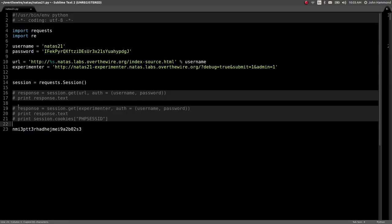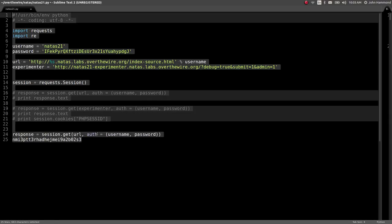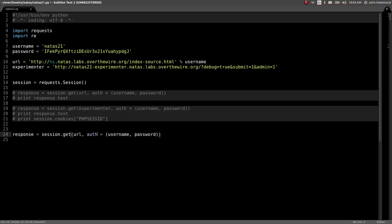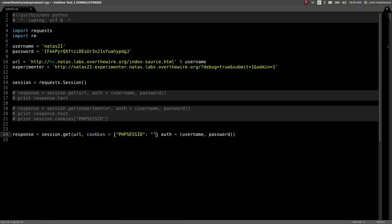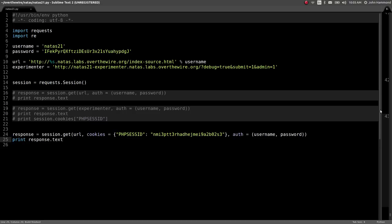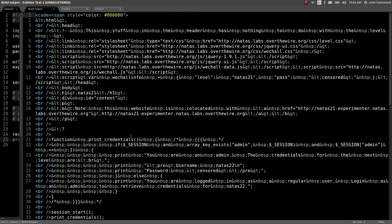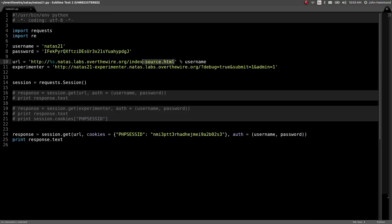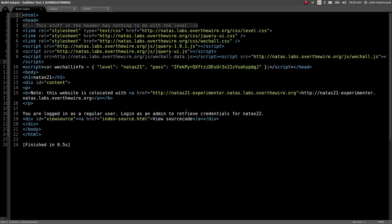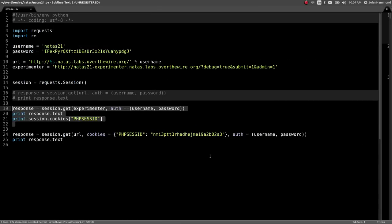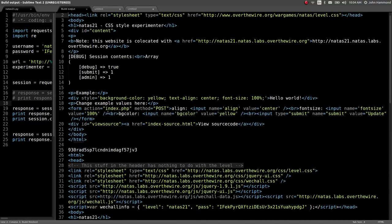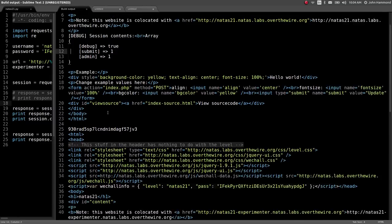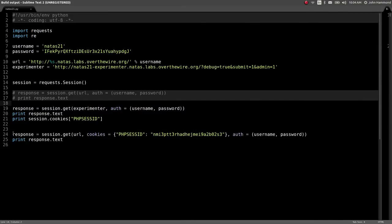Let's change this back to URL, so we go to the original page, and let's try with a cookie, PHP session ID, set to that same string. Looks like I put that to the source. Let's go to the original page. This website is co-located. You're logged in as a regular user. No dice on that one. Log in as admin to retrieve credentials for Natus 22. Do we need the same session already occurring? Let's comment that out and make sure that all happens. Admin equals one, debug equals one. Let's set a post request and make sure that actually happens.